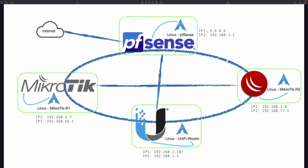For PFSense, IP1 is the internet IP address and IP2 is my home network's LAN, which is the /2 subnet. For the first MicroTik, IP1 is the /2 network and IP2 is its own subnet, which I name as the 66 subnet. For the other MicroTik, similar situation, but I name it as the 77 subnet. For the UniFi router, I use the /1 default subnet. During configuration of these three routers, you need to configure the default gateway — I configured all of them to point to PFSense. So those three green links are already done and routing is working.